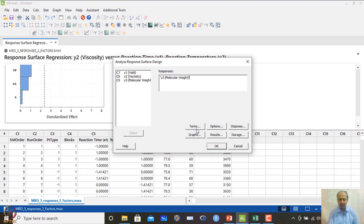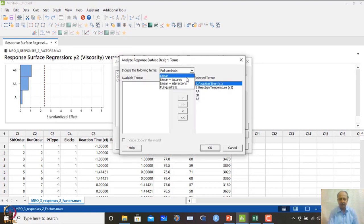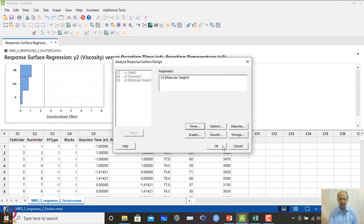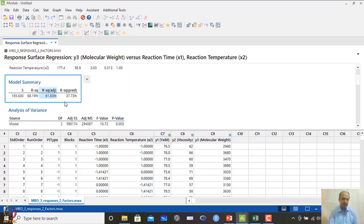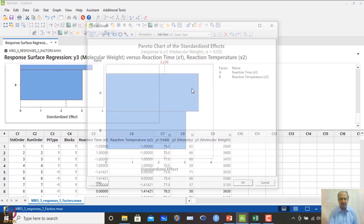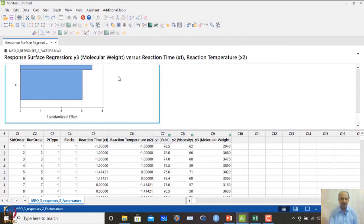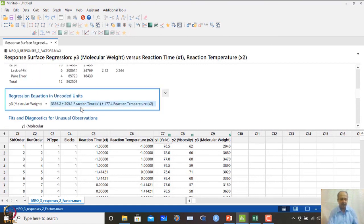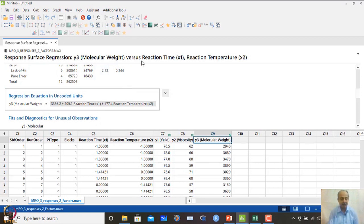The third response is molecular weight. We go to Response Surface and use the linear model as Montgomery recommended — only x1 and x2 with no interaction. This explains around 61% of the variability, and we can see that both variables A and B are important. The final equation for y3 is given. We have now developed the response surface for y1, y2, and y3, and we can optimize using MINITAB's response optimizer.